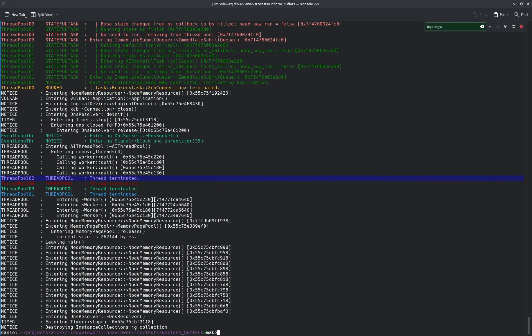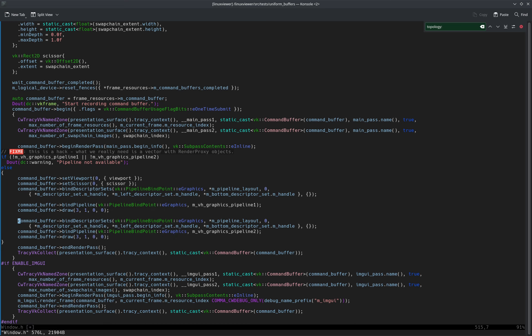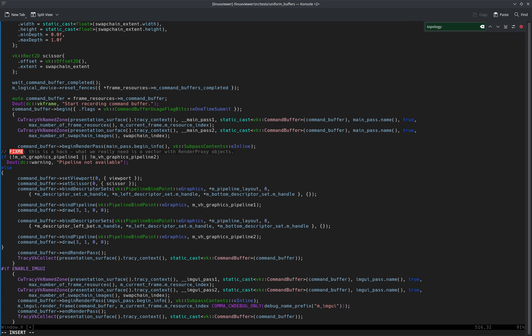Now I'm going to rebind the descriptor sets before we do the second draw. Let me even do it here before the pipeline bind. Let's say I swap the left and the top.